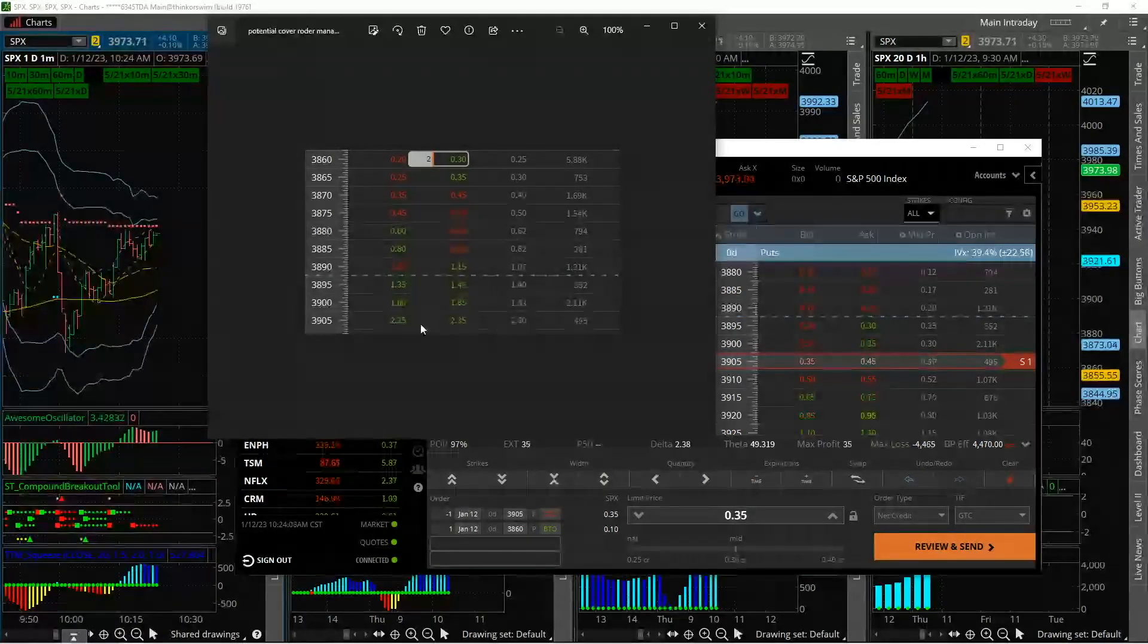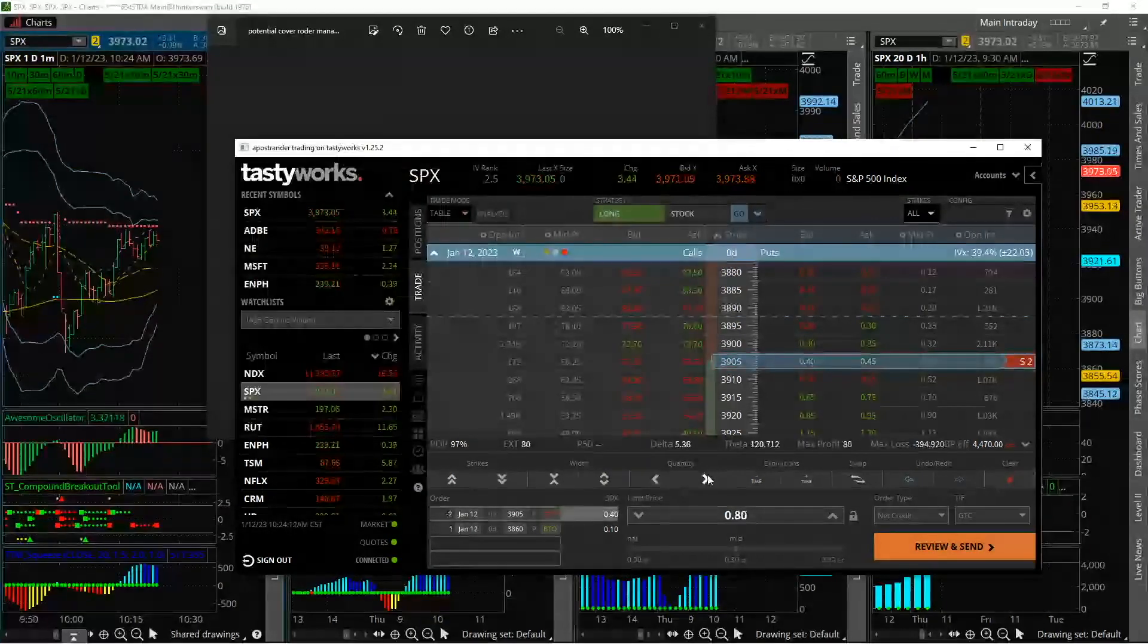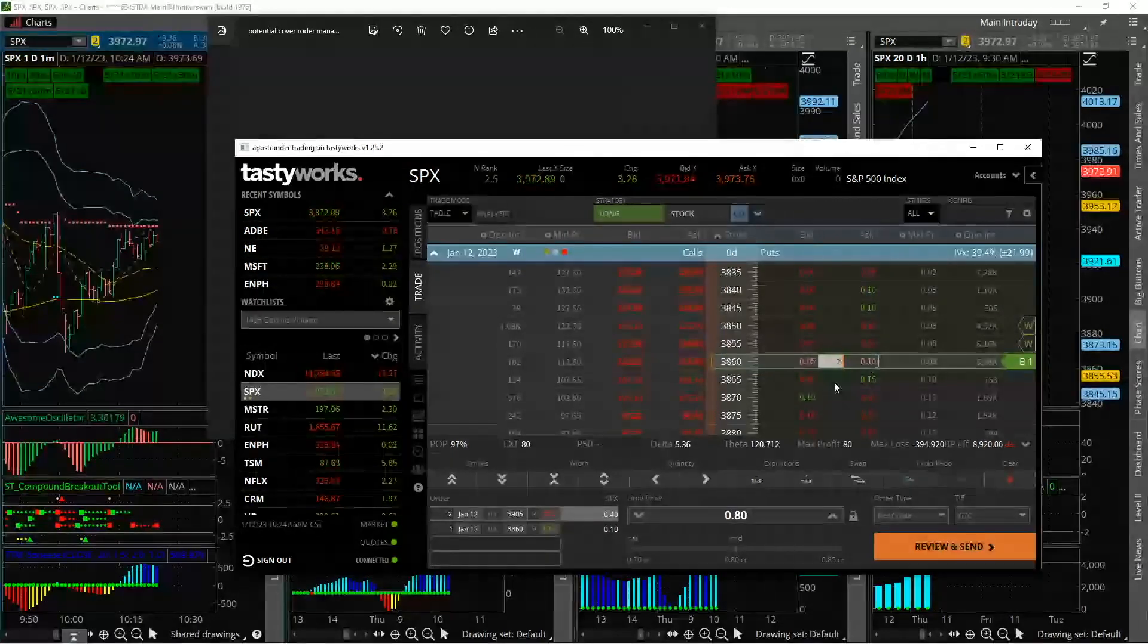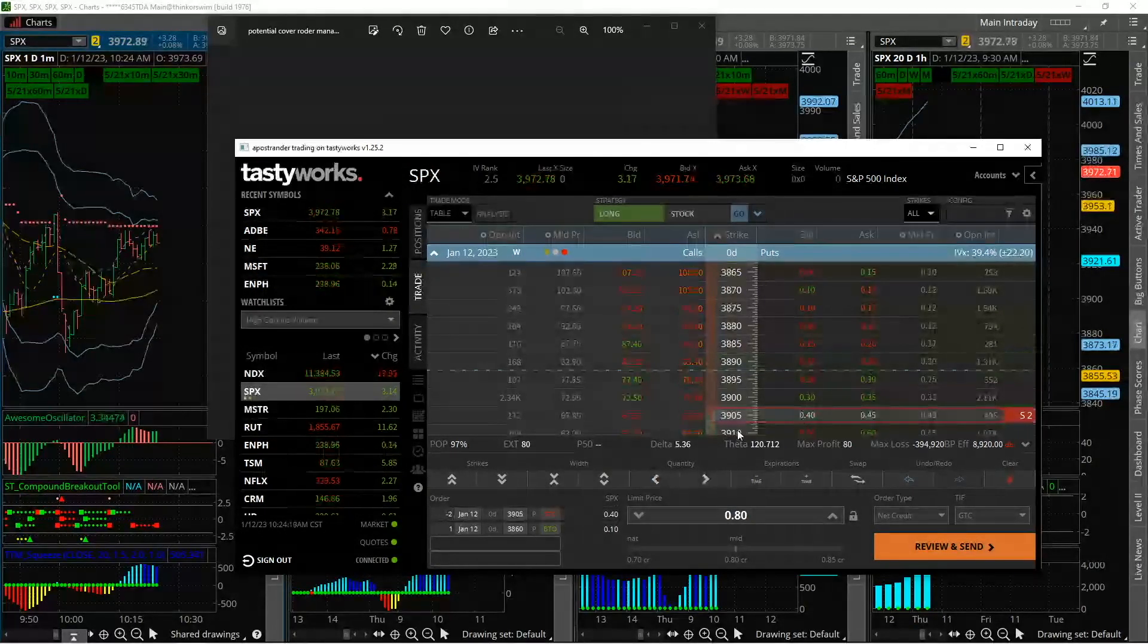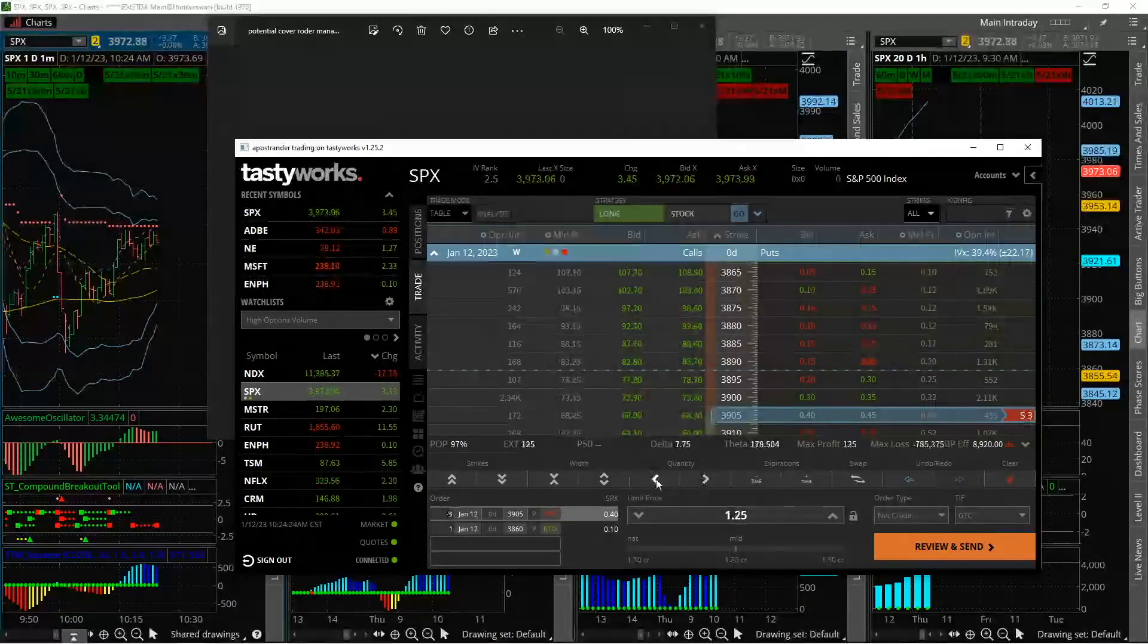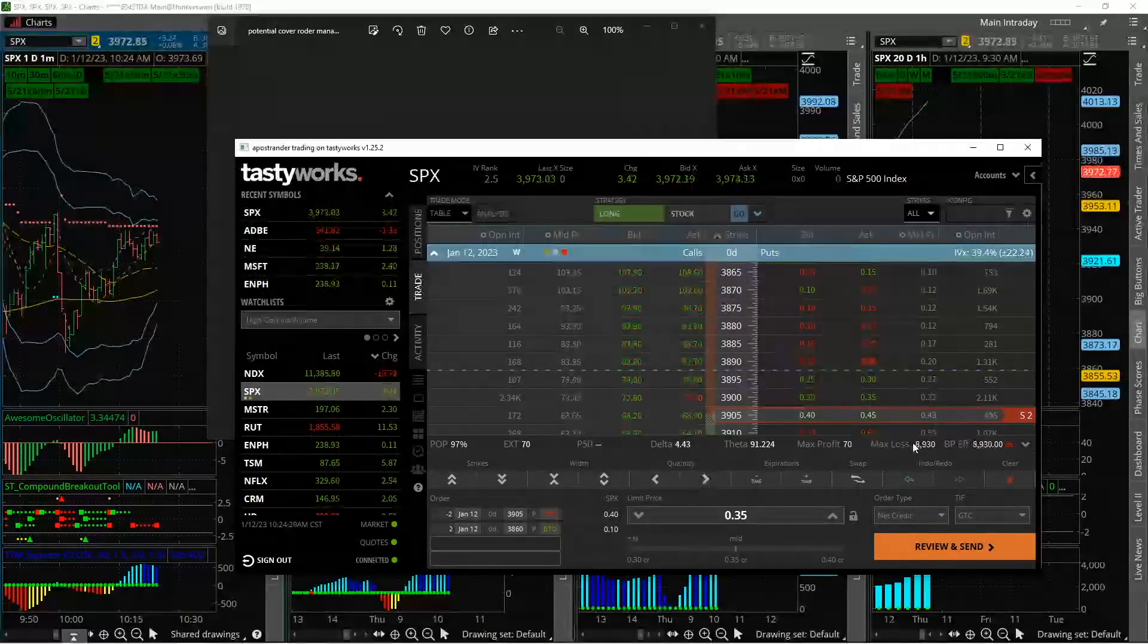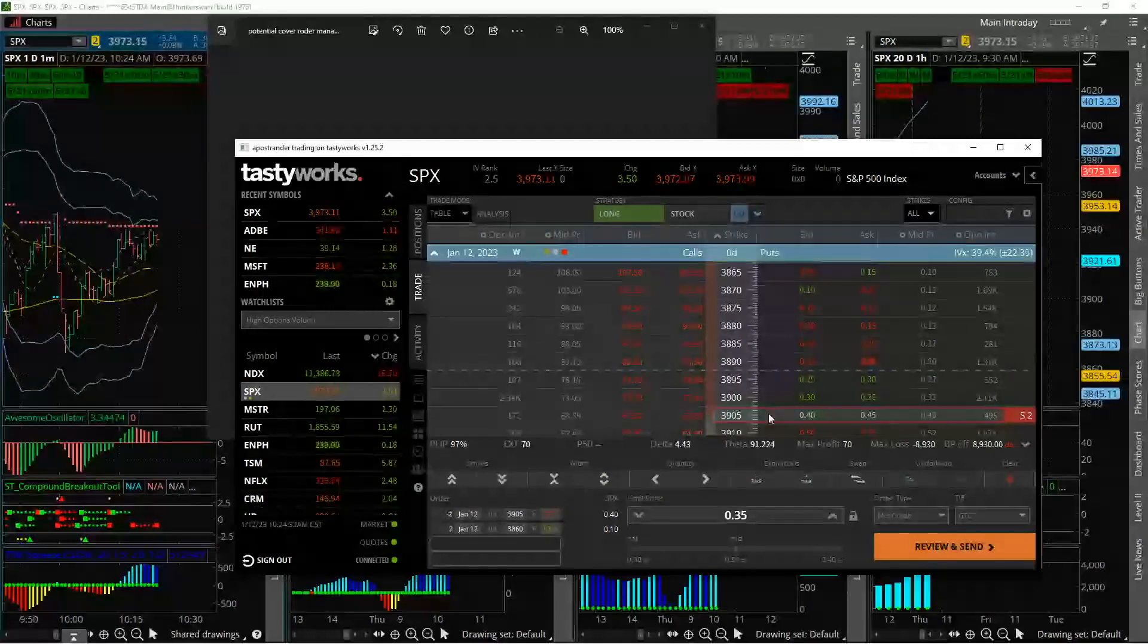So even if we did one contract, right, because we don't want to do, or at least I wouldn't, I wouldn't want to do two contracts and have double the risk out there on this trade idea, right? Because two contracts on, sorry, let me get this back to where they're even. If we did two contracts on this, right, our risk is like 8000. No, no way I would even say do that.